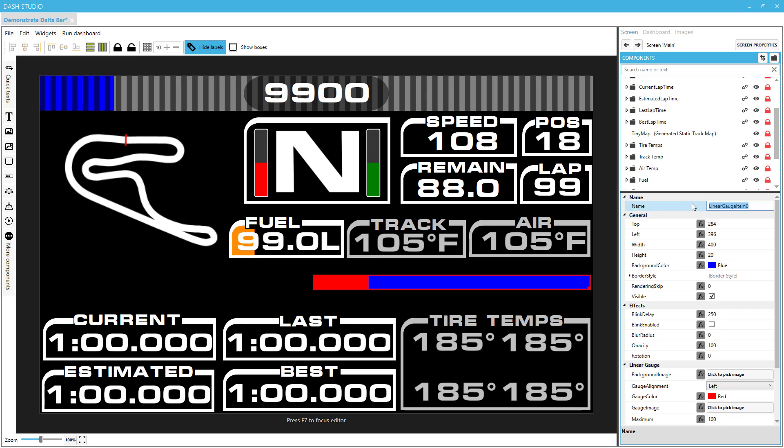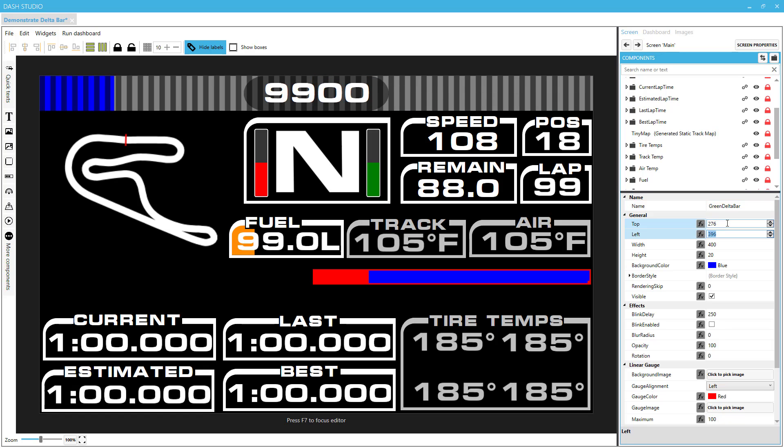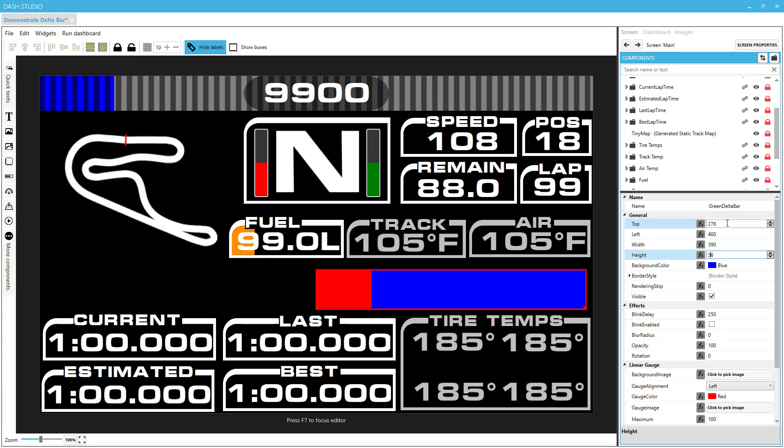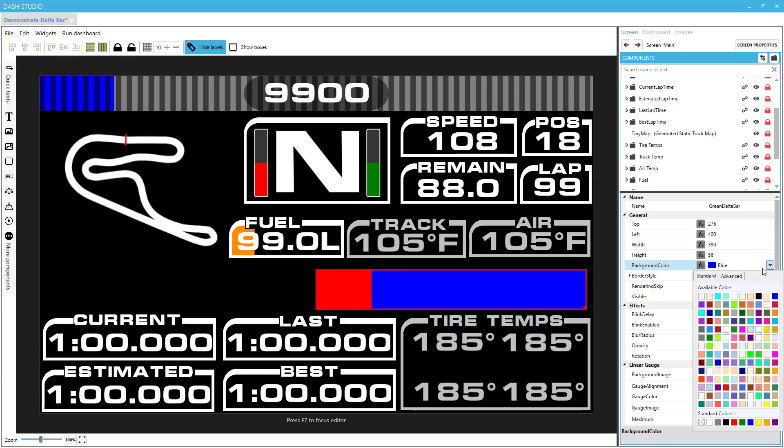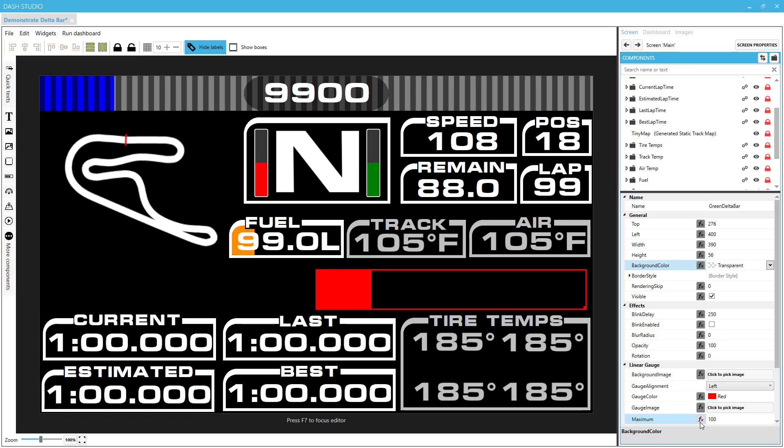First of all, I'm going to call this my green delta bar, and I will assign it some properties here. And for the background color, I don't want any color to appear. I want it to be transparent, so the black background of my dashboard will come through, and the only thing that will appear is the actual gauge value, which is currently red, but we'll be setting it to green.